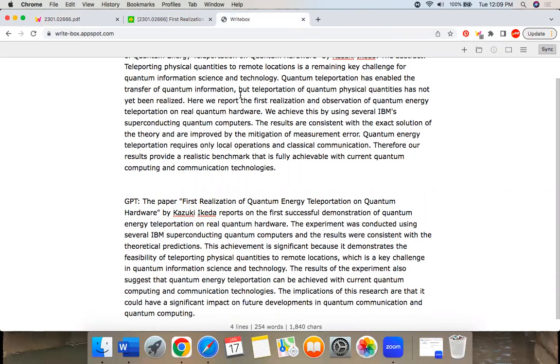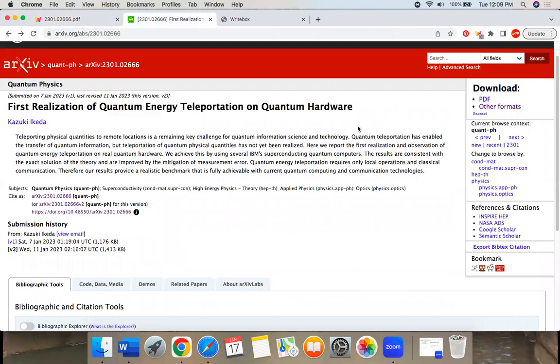So that's all I have for you today. Let me know what you think of this. Is it important? Is it hype? Is it accurate? Let me know. All right, bye-bye.